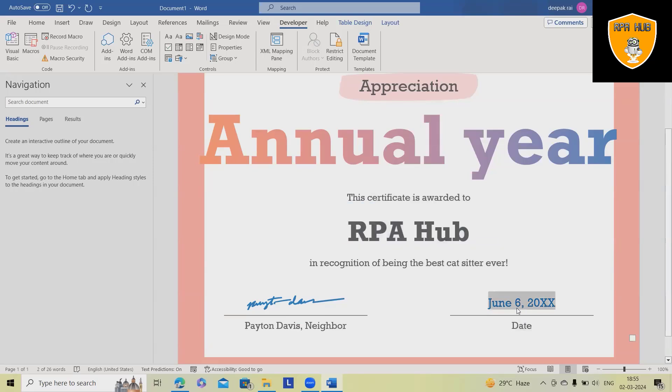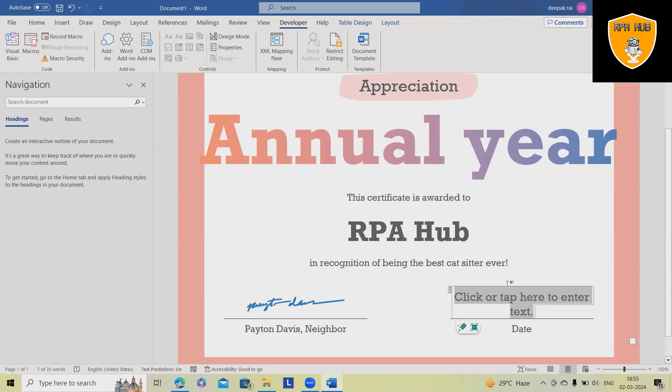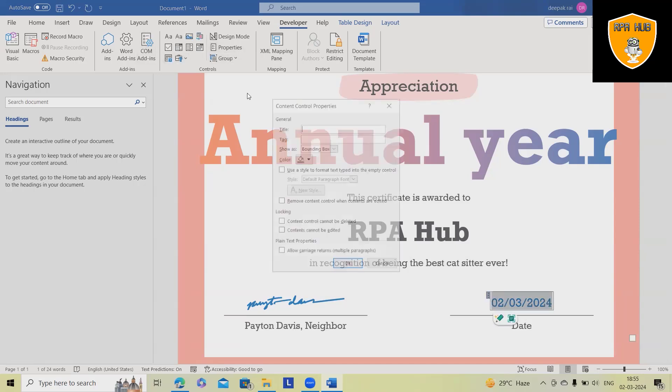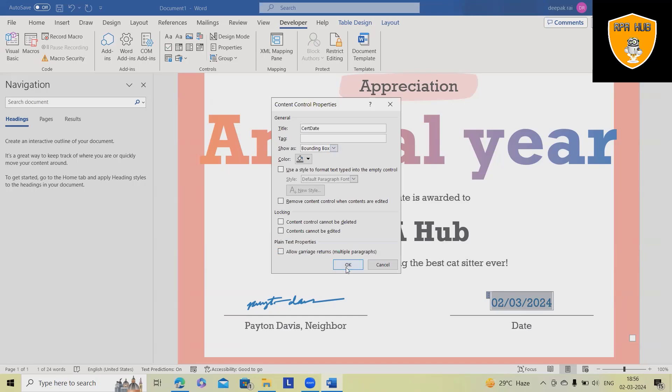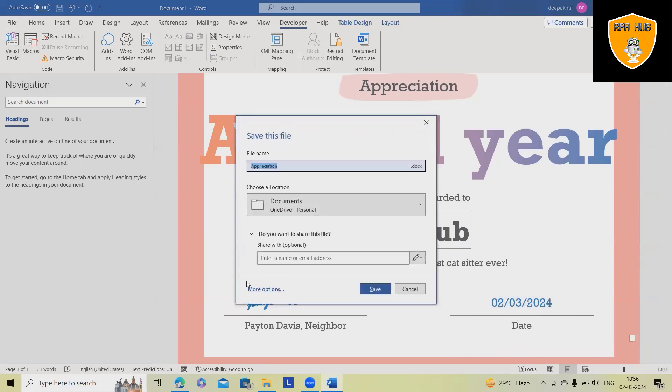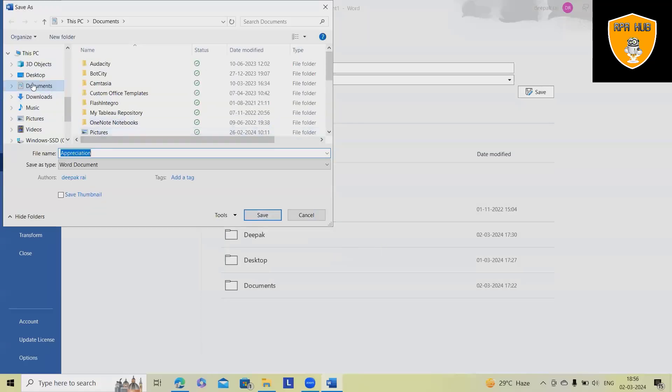And here, I wanted to modify the date as well. So go here, we'll add this as 02 and 03, 2024. Select the date and modify the properties as cert date. Now these informations I wanted to modify. So once done, what you can do, just save it, save it to our local folder that we can upload into the OneDrive.